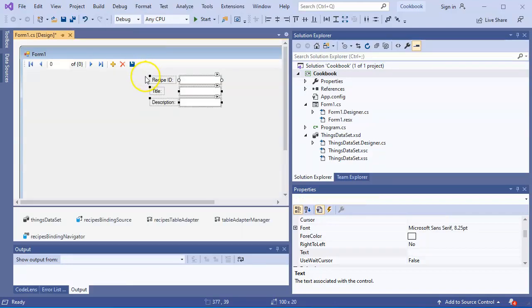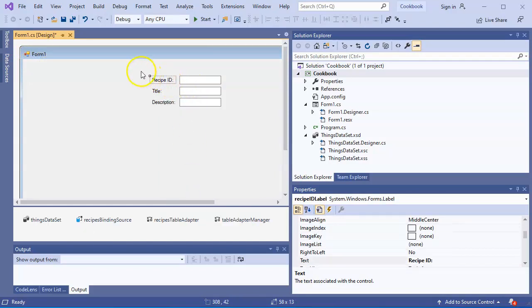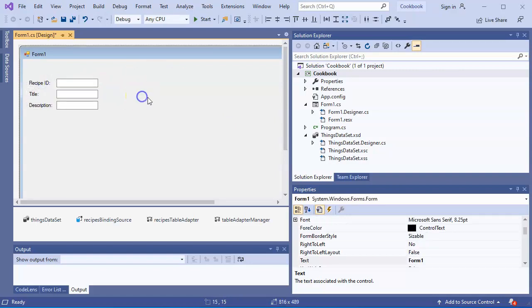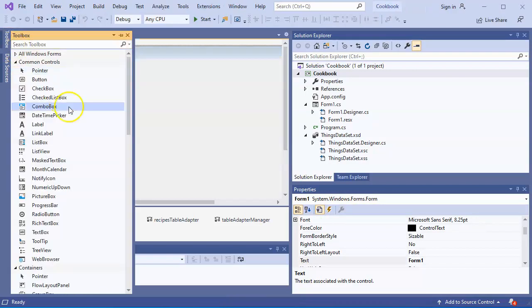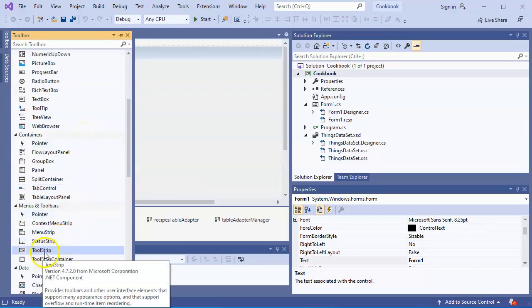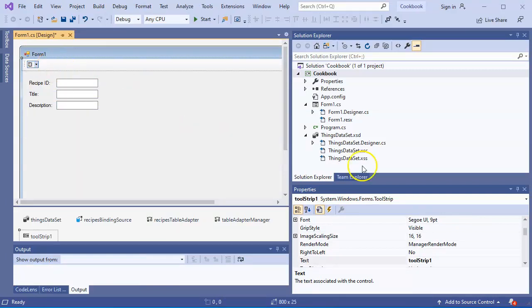This top little bar here I want to get rid of, so I'll click on it and delete it. I'll drag this thing over here, and now we've got this in place. I want to create a new tool strip, so I go down here, add a tool strip, drag it up here to the top, and put it in place.